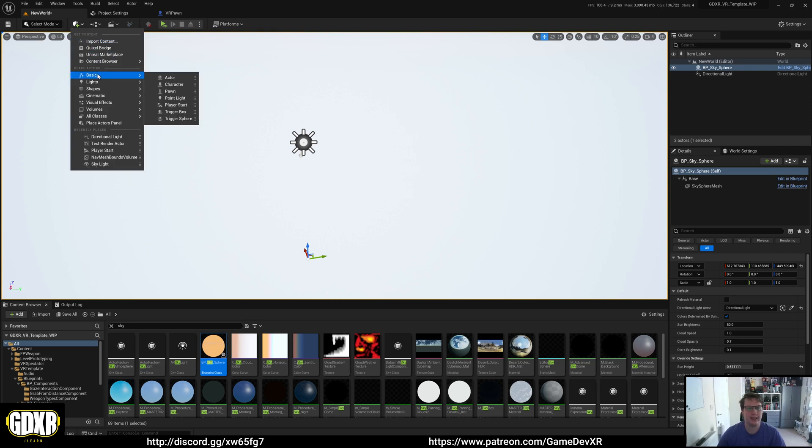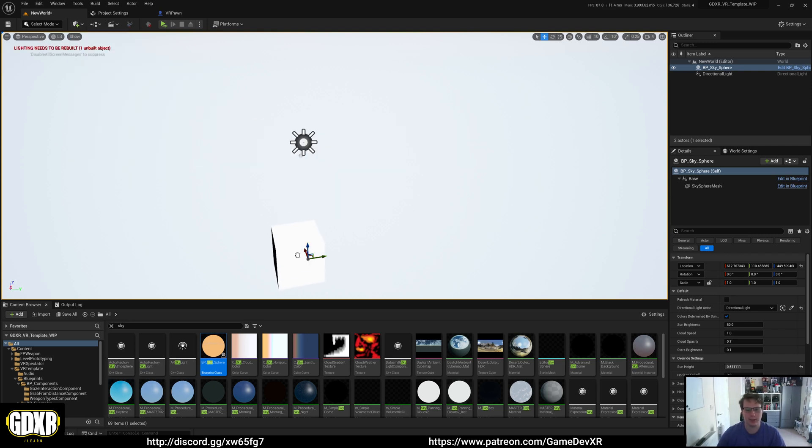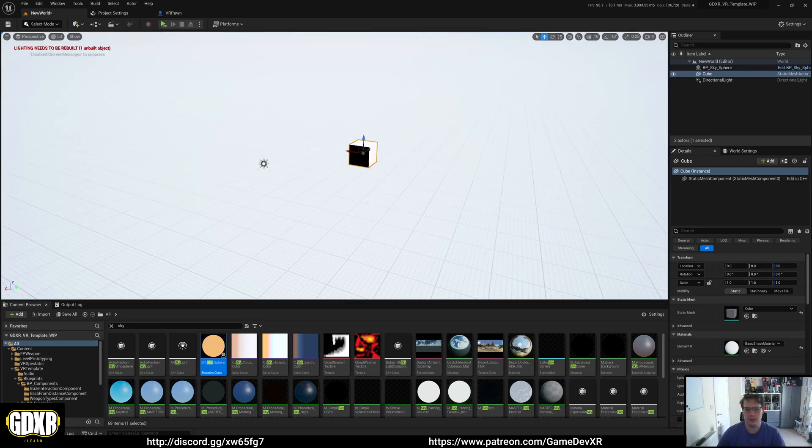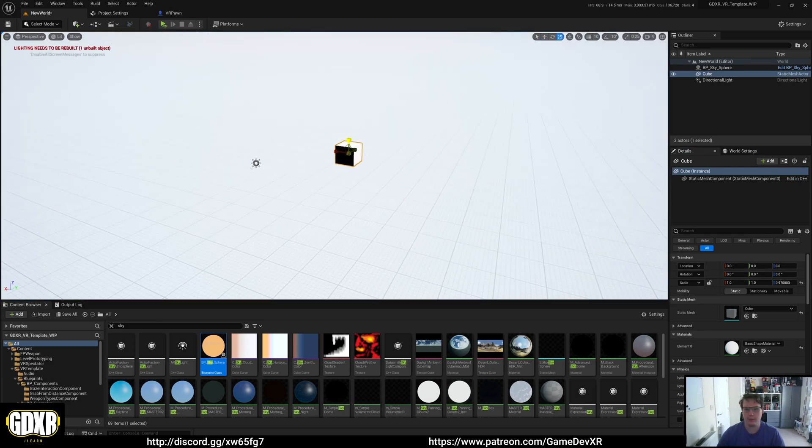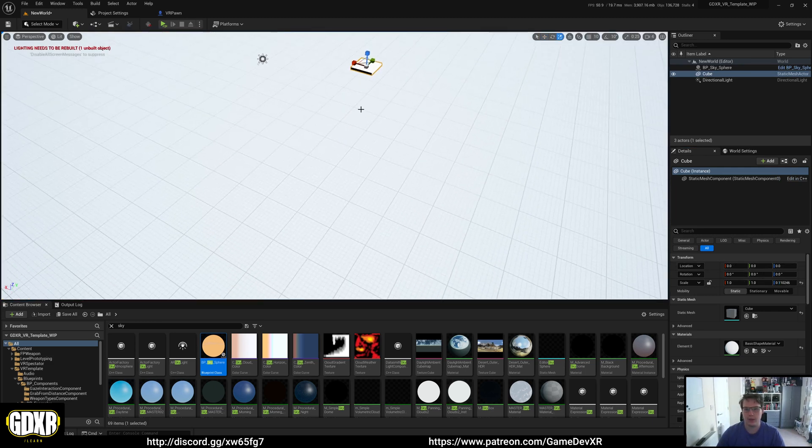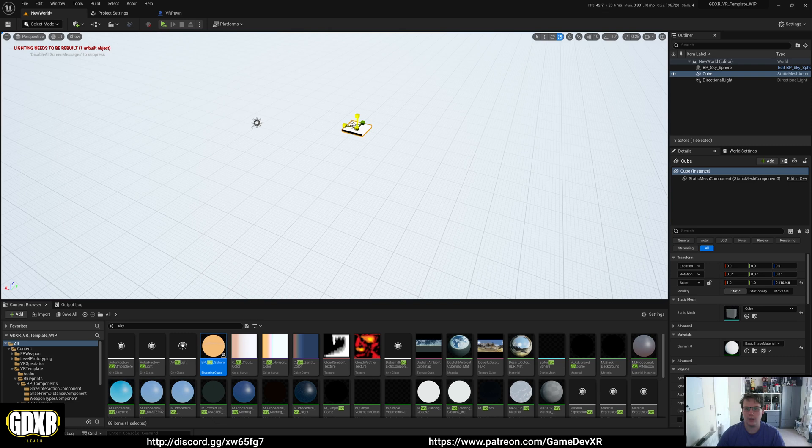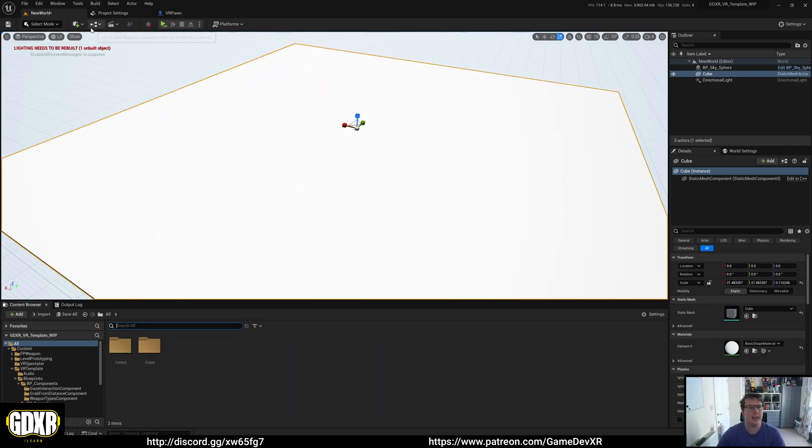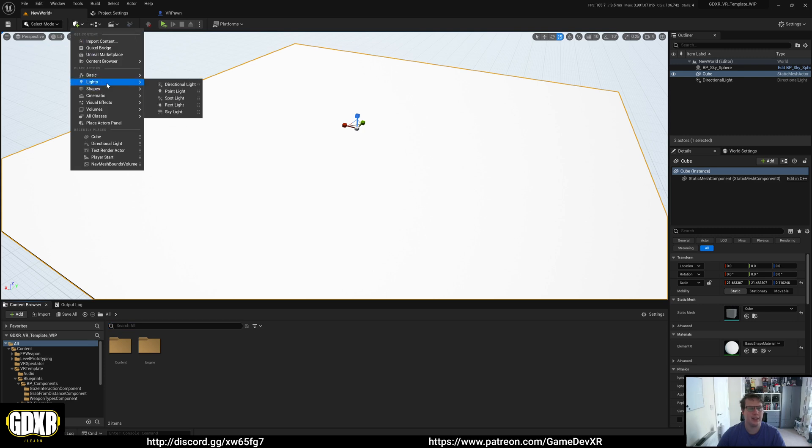We're going to add in a shape which will act as our floor. Center it to World Zero. And then we'll scale it up. And while we're here, we're going to add a skylight.